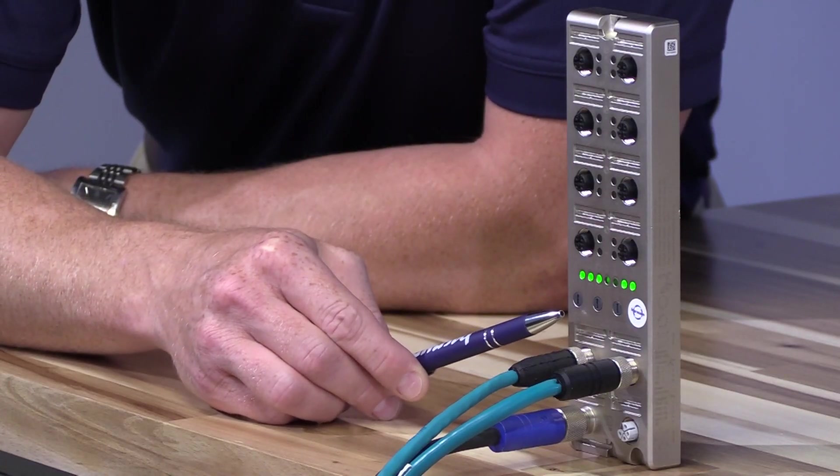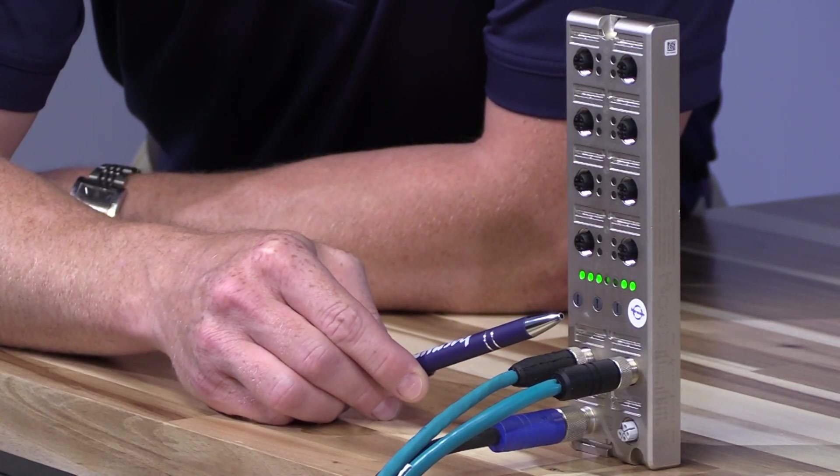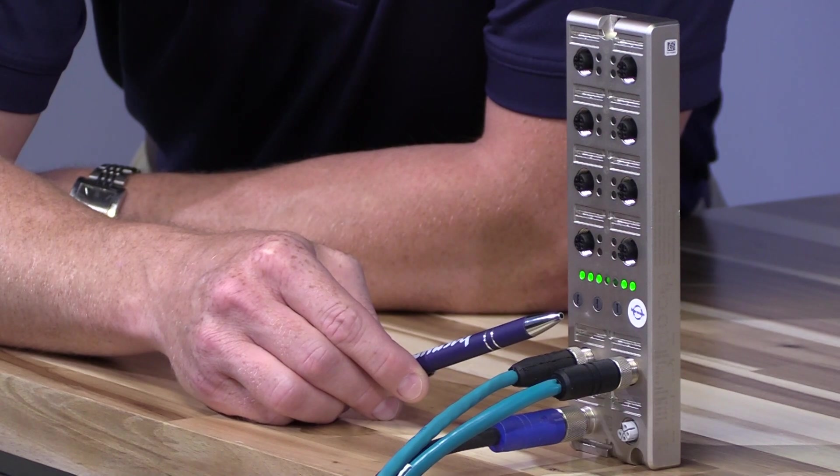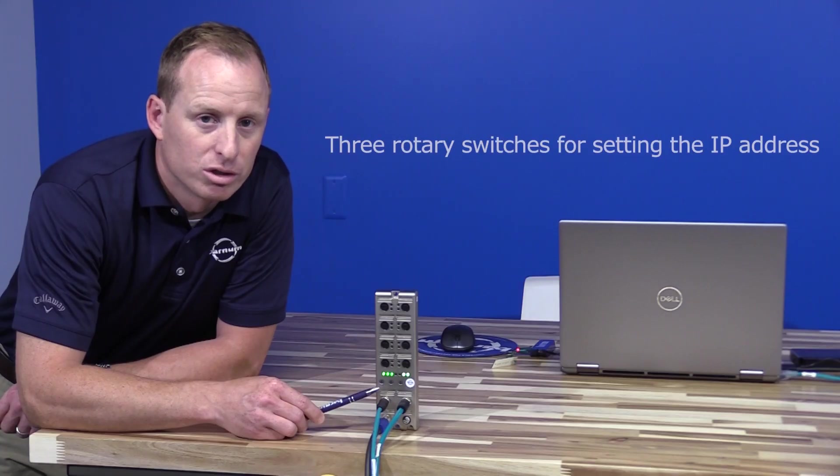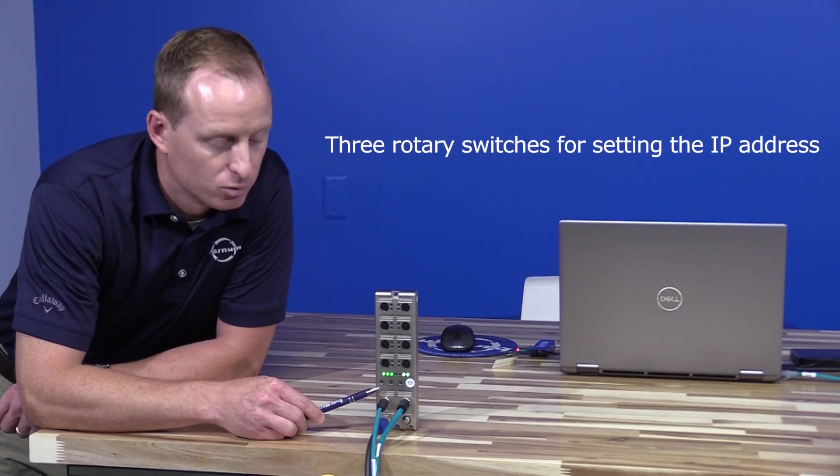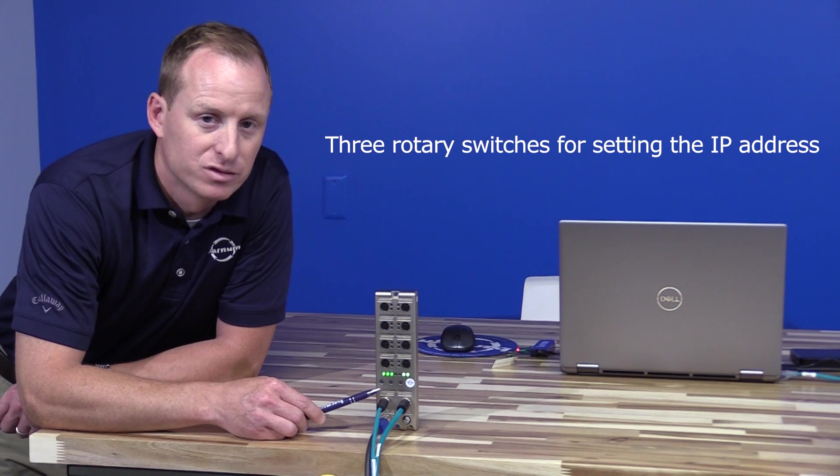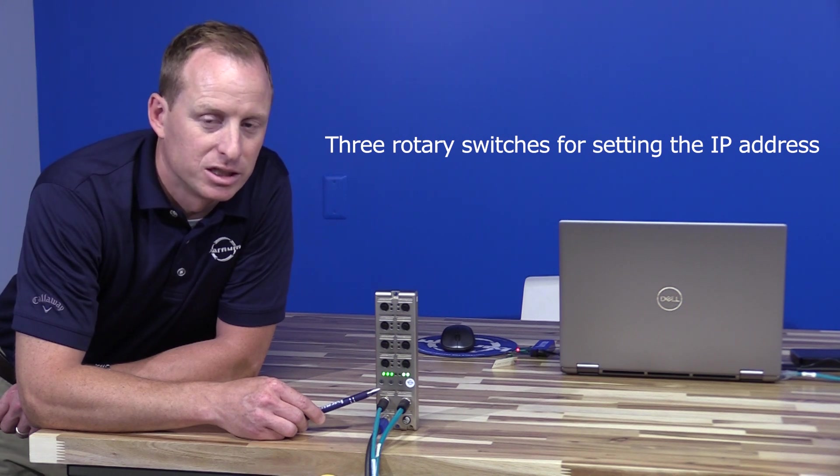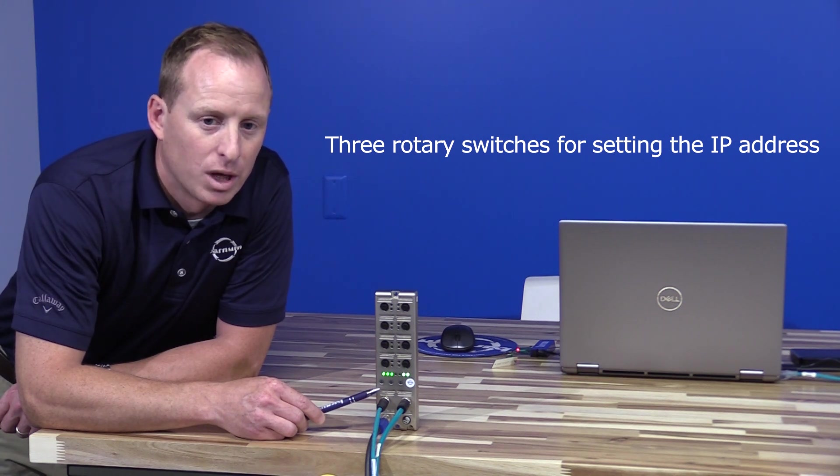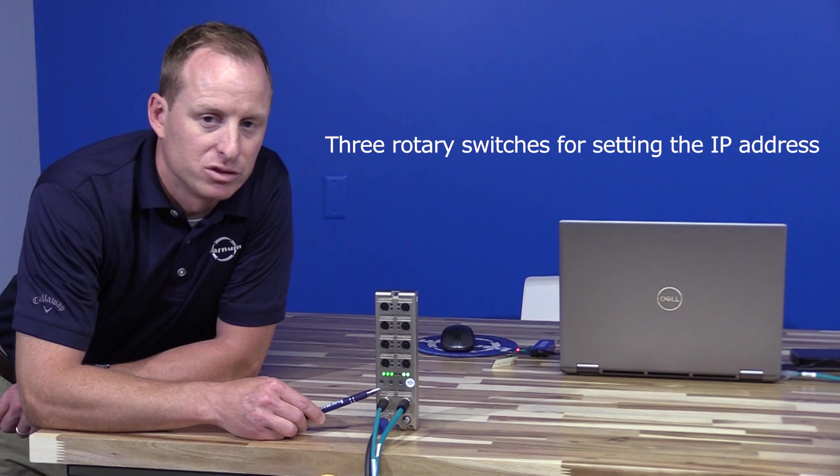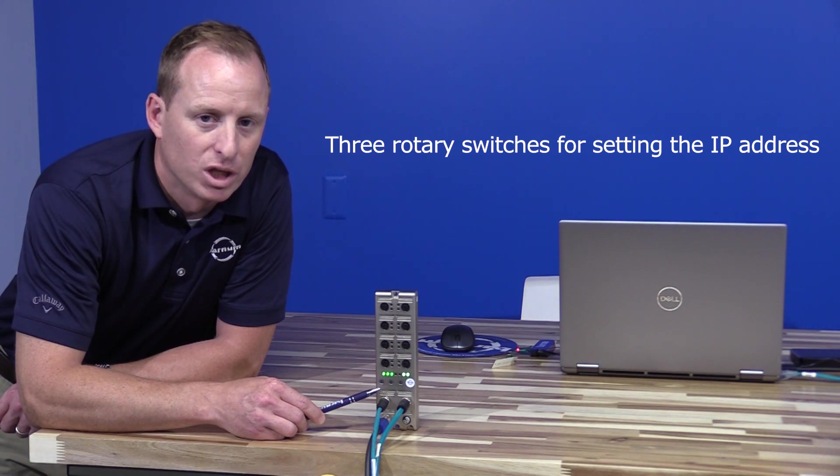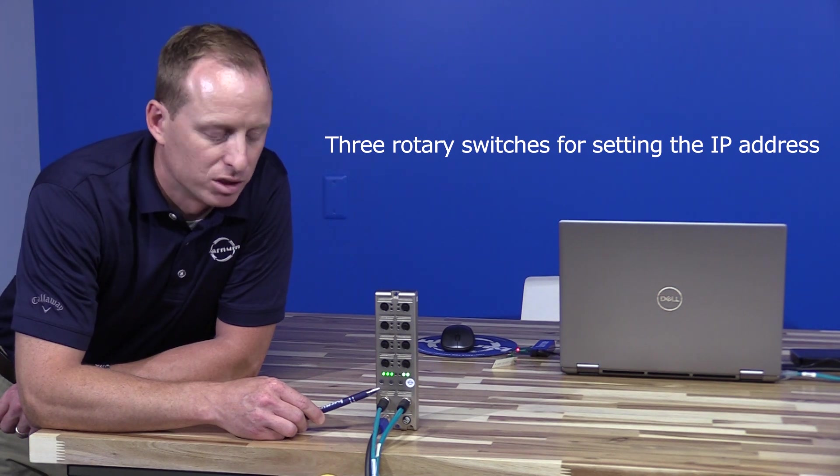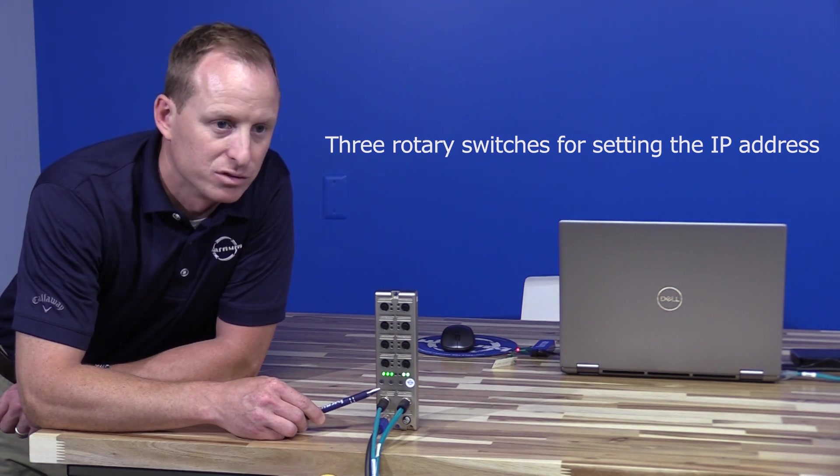Below that you have three rotary switches for setting the IP address, or you can leave in the default state which are all on zeros. That leaves the block in DHCP mode and a DHCP server can be utilized for configuring the IP address.